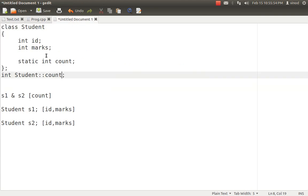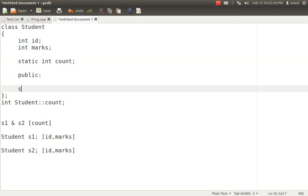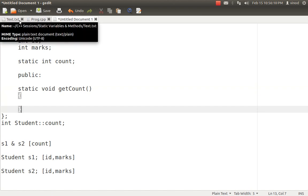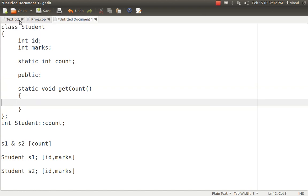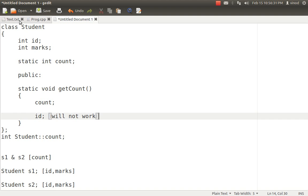Just as with static variables, we can have static methods inside the class. Like normal variables, a static method will have the static keyword in front of it. The most important rule is: a static method can only access a static variable. That means it can access count, but it cannot access id. Accessing a non-static variable inside a static method will not work, and you can't access normal variables inside static methods.